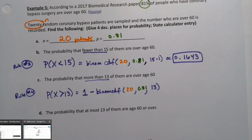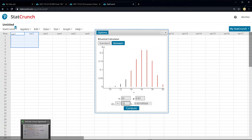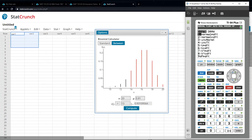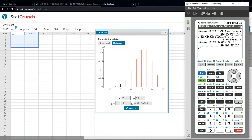In StatCrunch, just switch to greater than and enter 13 — the answer is 0.9311. On the calculator it's more work: type one minus, then go to distributions, grab binom CDF, enter n=20, p=0.81, and type 13. Press enter and you get 0.93109 — the correct answer both ways, but much less work in StatCrunch.